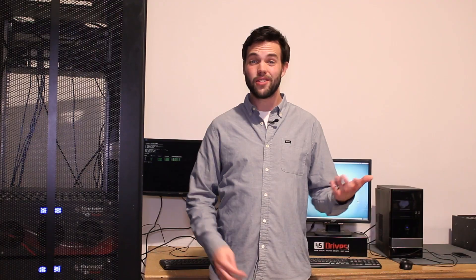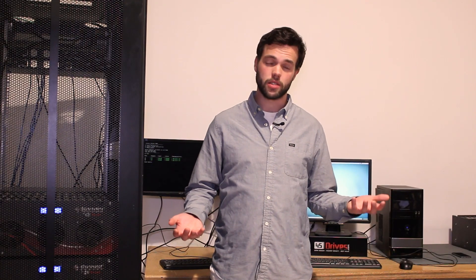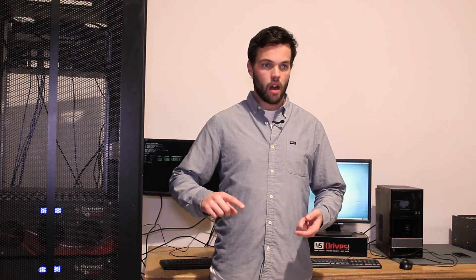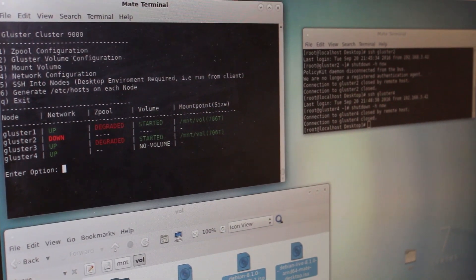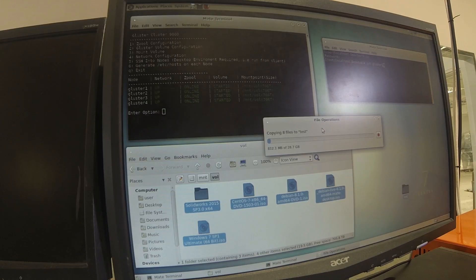So what can you do with a Gluster cluster? Essentially, you can do anything that you could do with a traditional server, but so much more, like massive scalability, high availability for 24-7 uptime, and just endless performance.